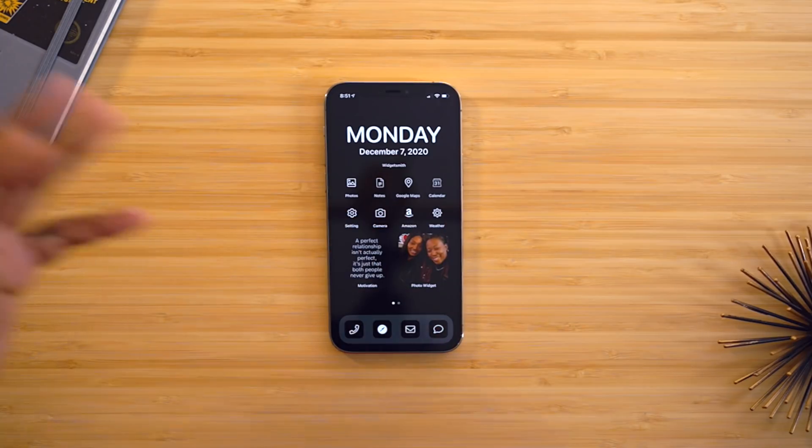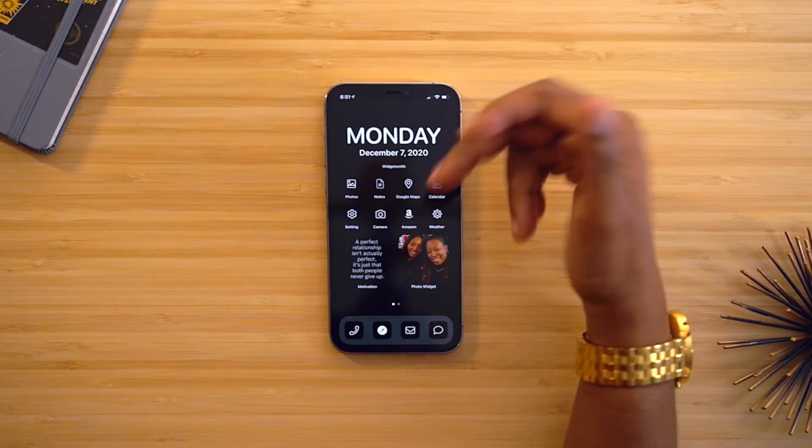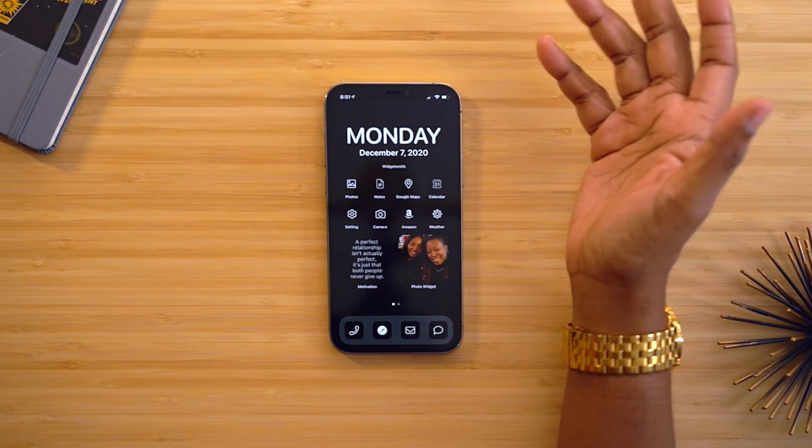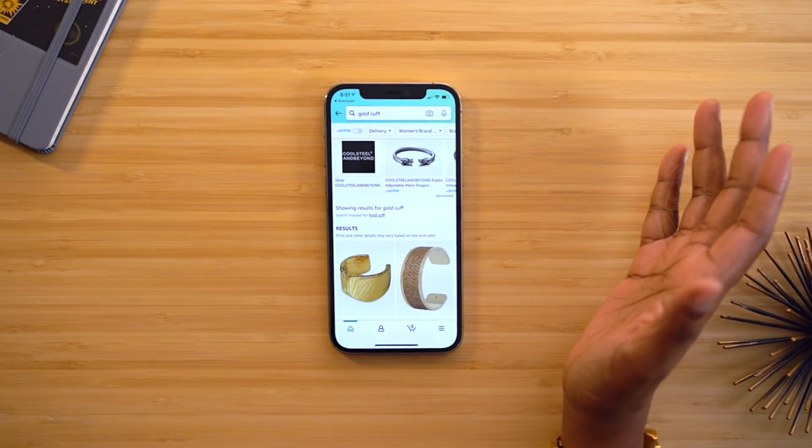On my home screen I have shortcuts set up so that I can have custom icons — when I tap one, it launches the application. I did download each of these icons, and if you're interested in the finer details of this setup, I did a whole video on that linked in the description box below.